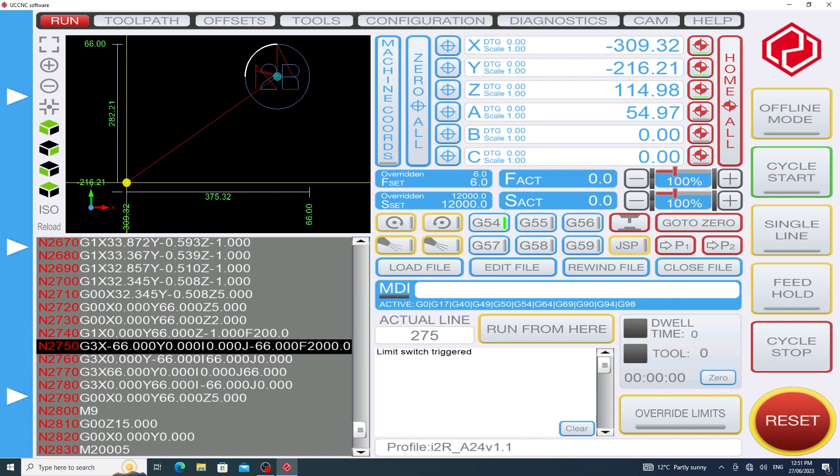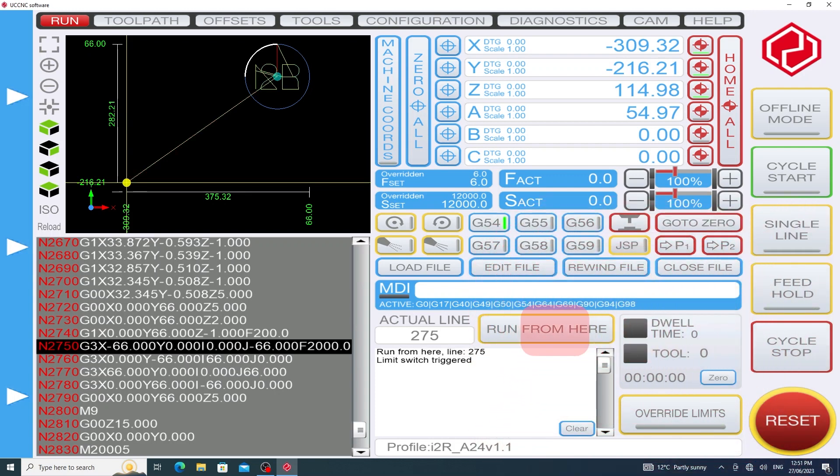Once we've typed in the line number 275 it's at this point we must not forget we're halfway through the g-code and for that to be acknowledged by the software we must click run from here.